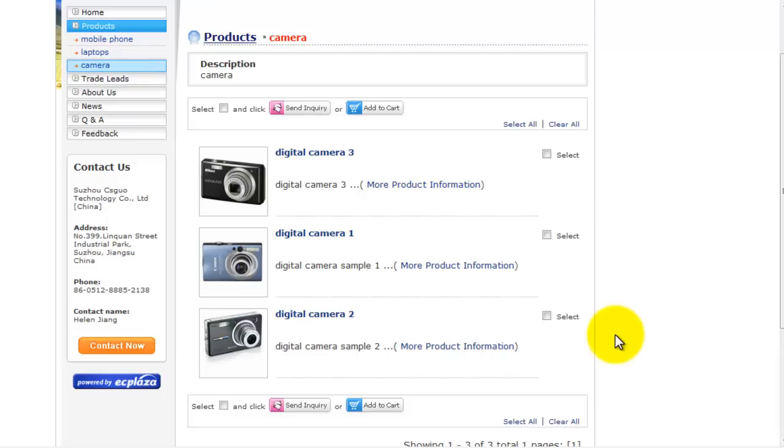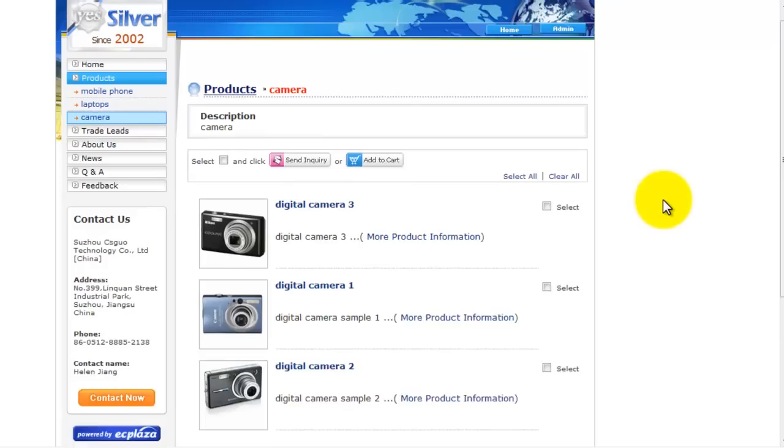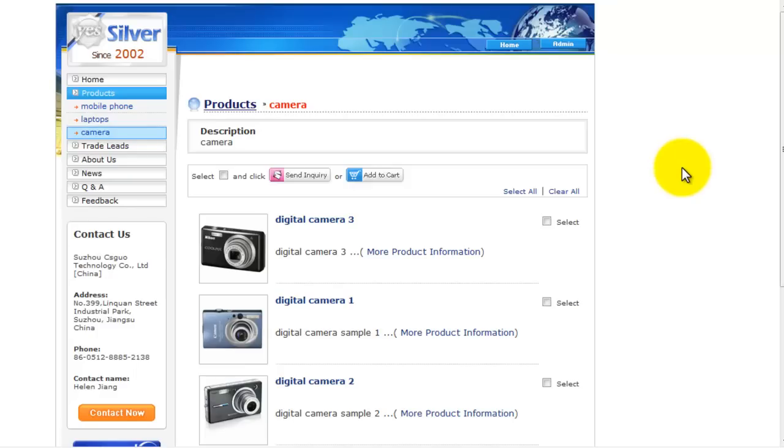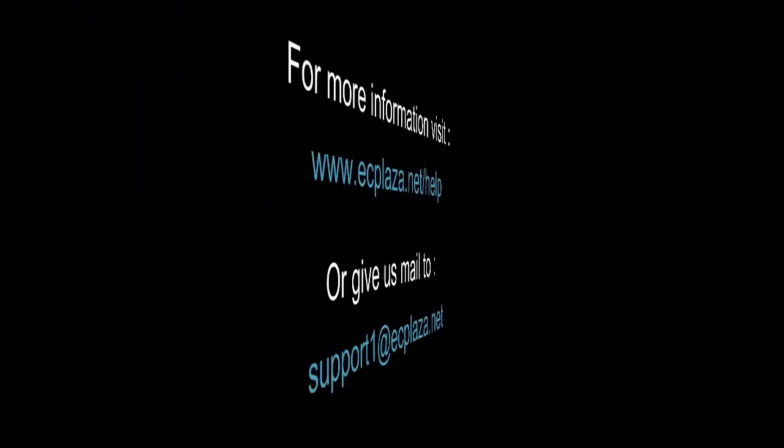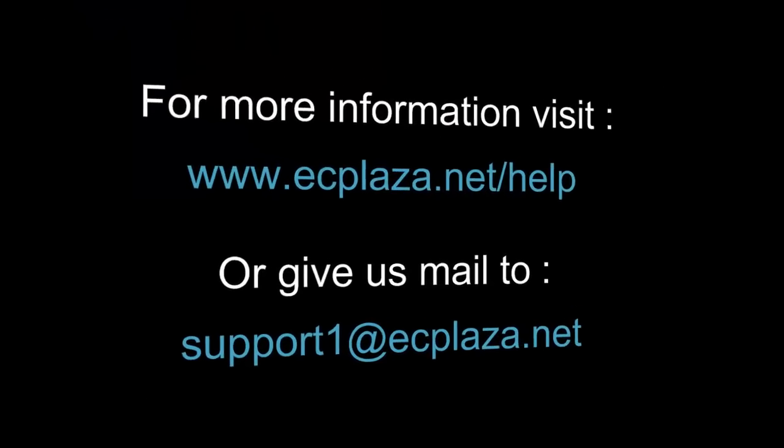This is all for today's tutorial. Our next video, we'll talk about how to post buying these for buyers. Thank you for watching the ECplaza tutorial. For more information, visit ecplaza.net slash help, or give us mail to support1 at ecplaza.net.